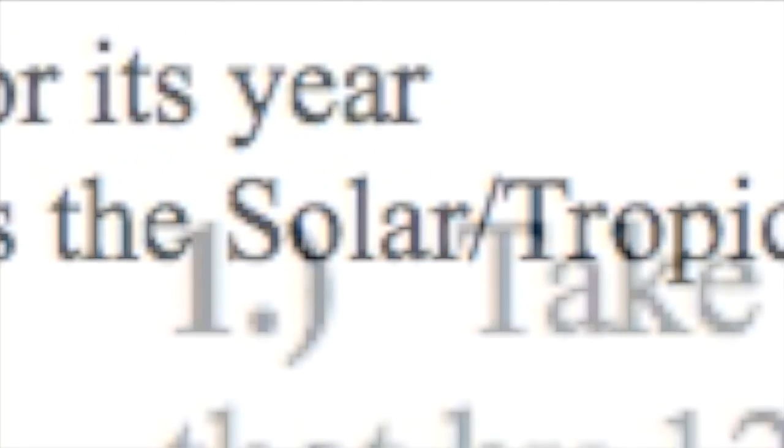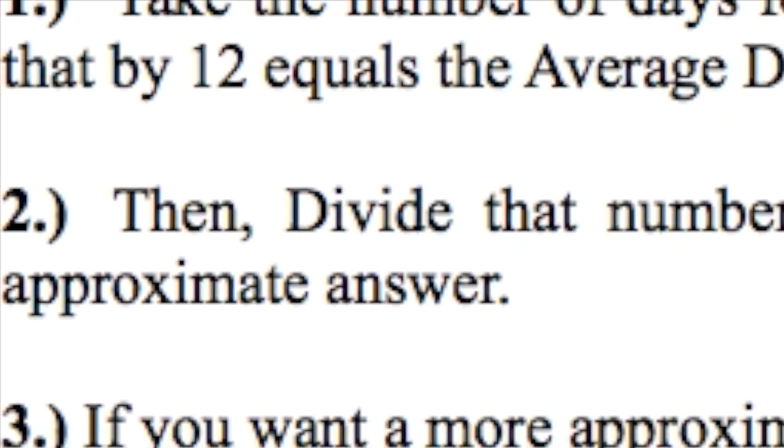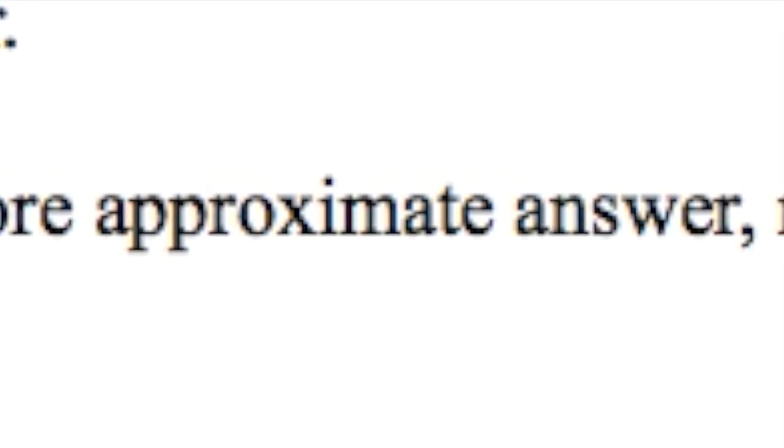Step one: Take the number of days of an average year, that is a non-leap year, so that is 365.25, divided that by 12 equals average days in a month. Then divide that number by seven because that's how many days there are in a week. There is your approximate answer. If you want a more approximate answer, round it off to two decimal places.